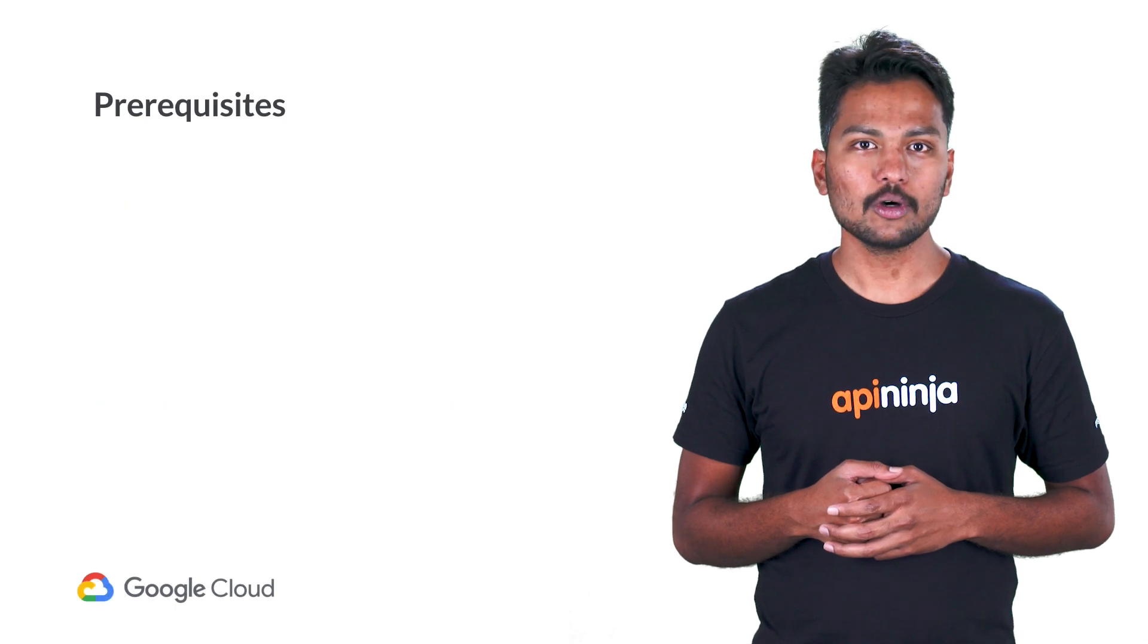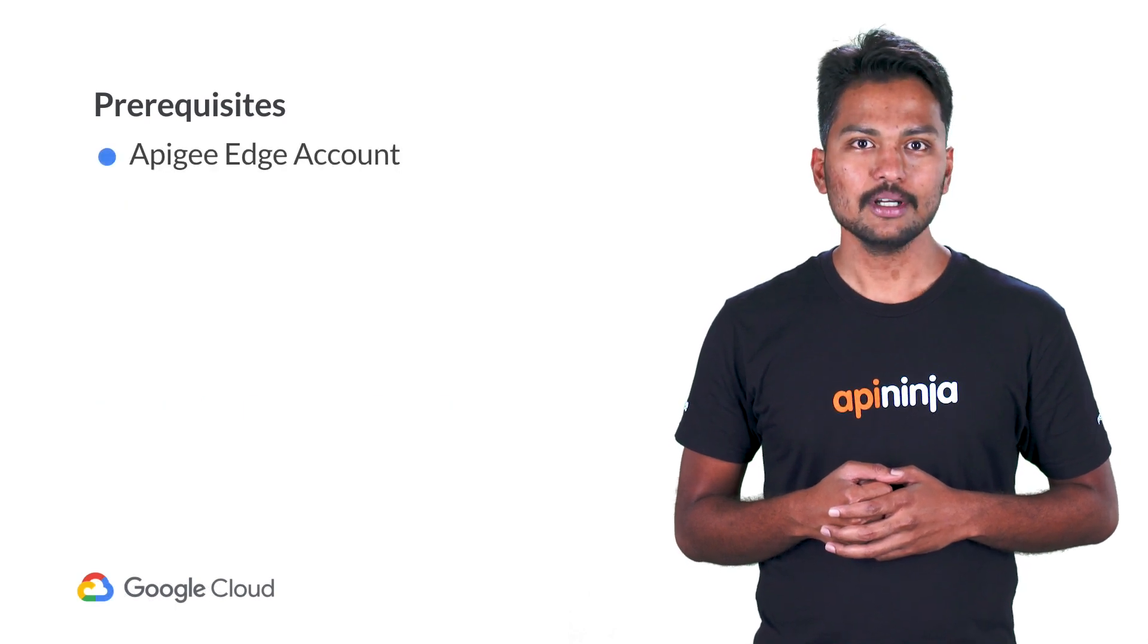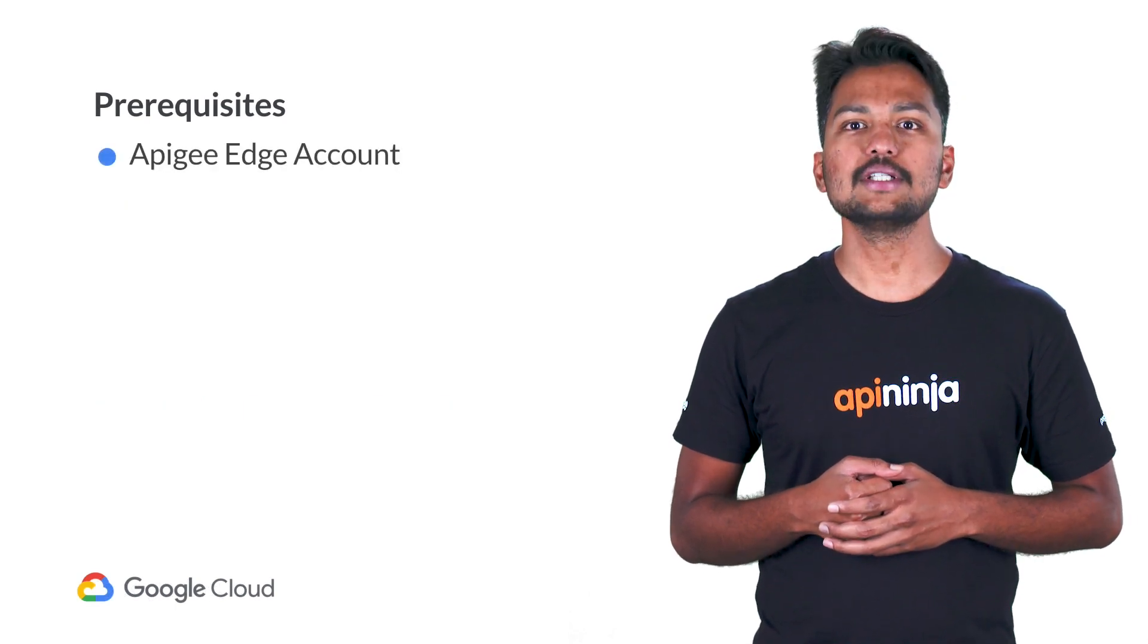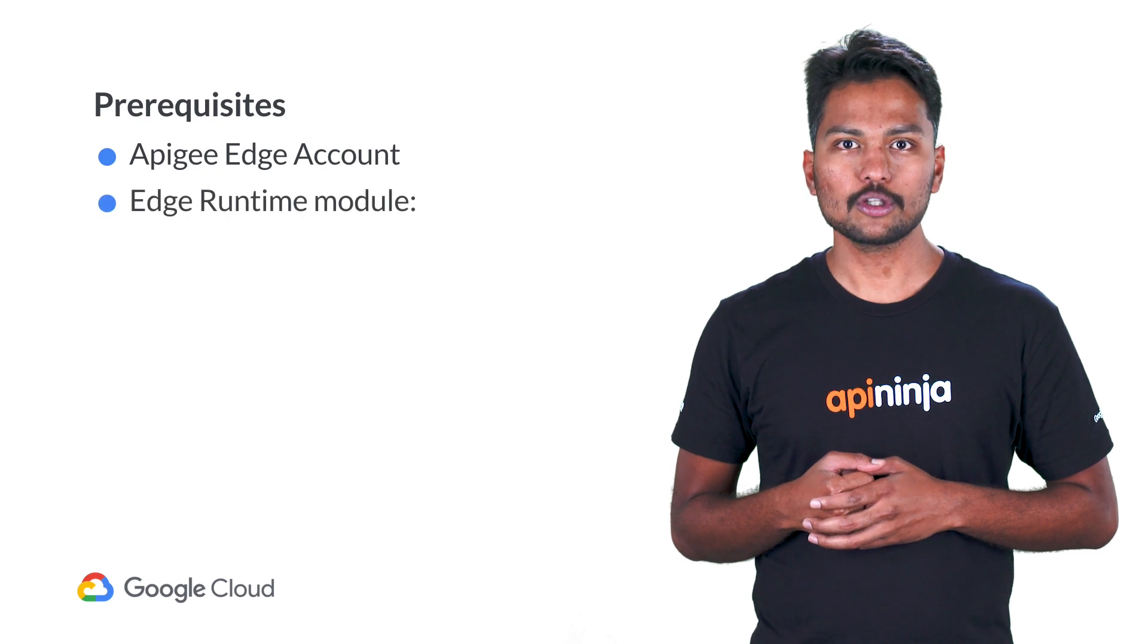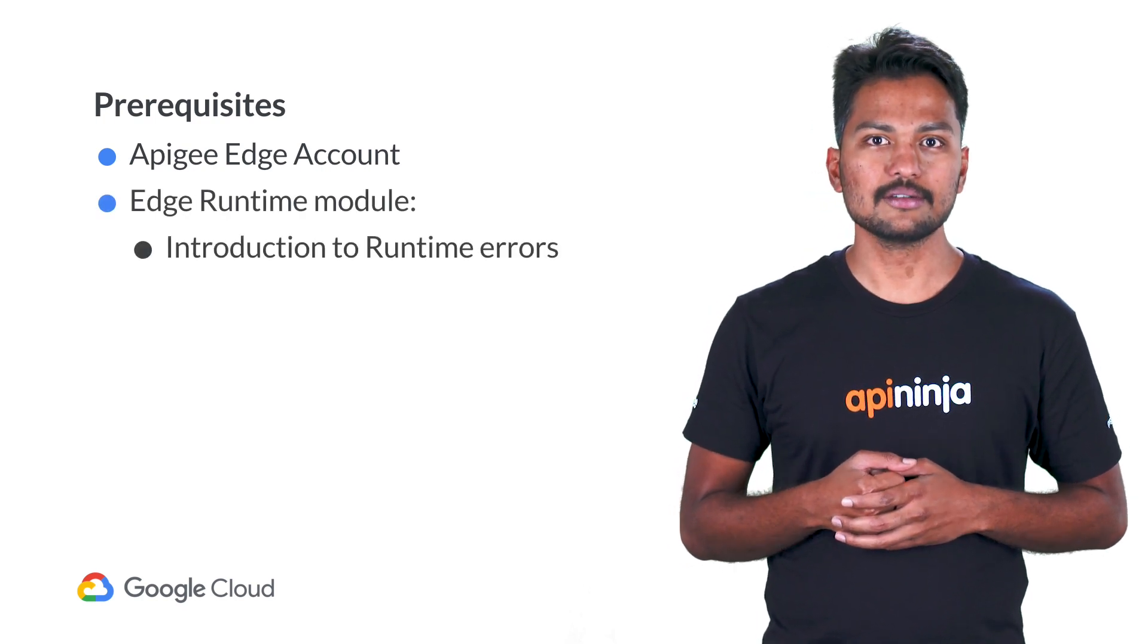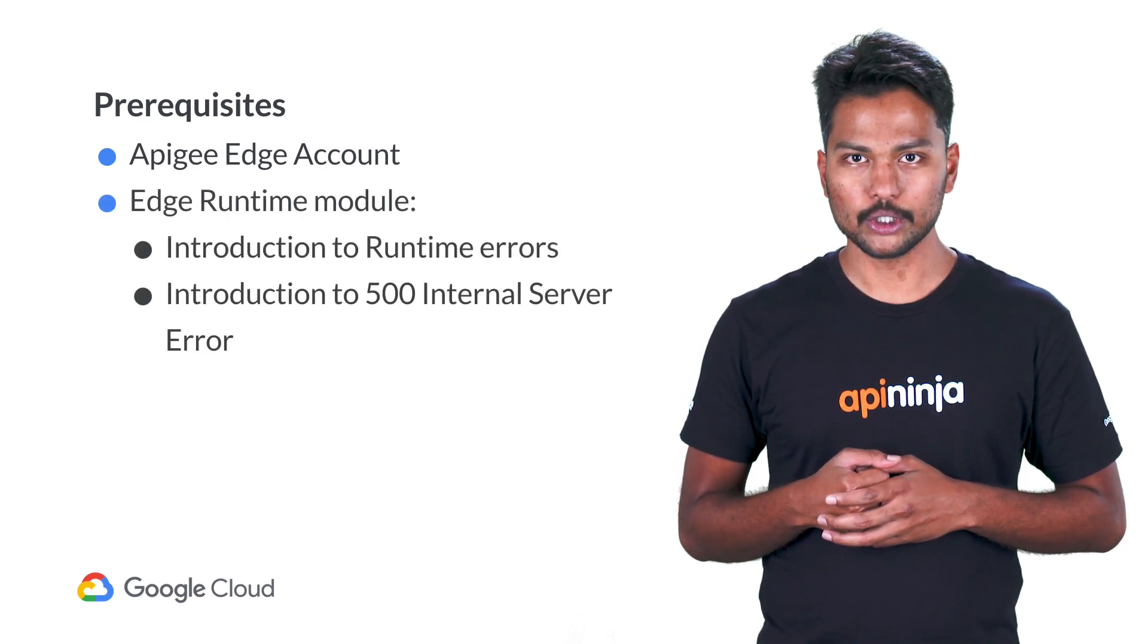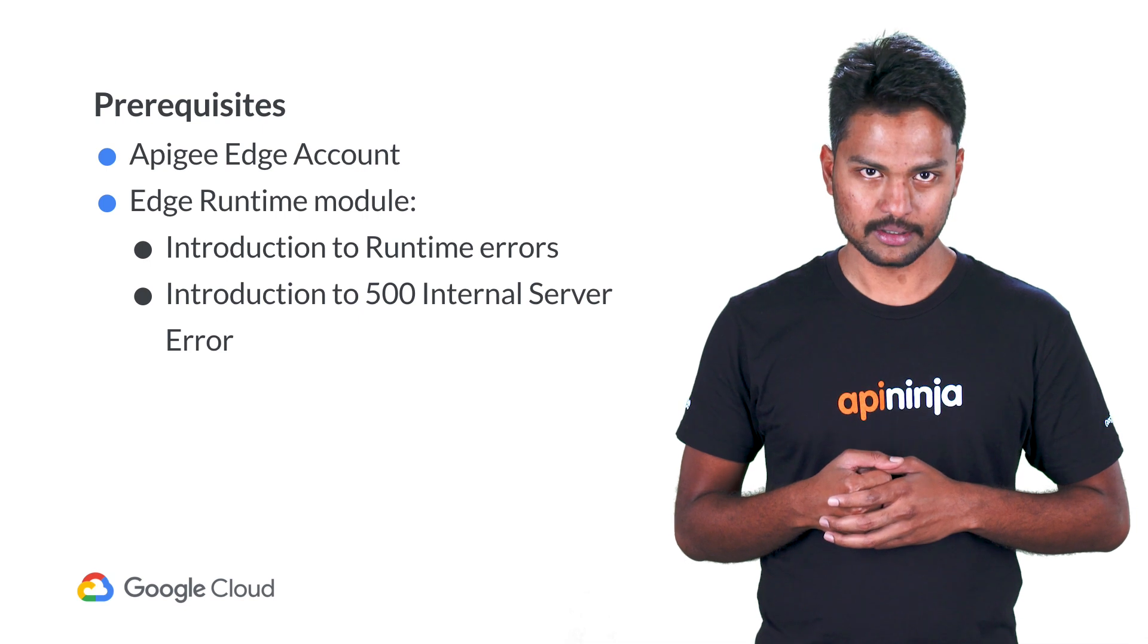In order to follow along the examples in this video, you should have an Apigee Edge account and have gone through the previous videos in the Edge Runtime Errors module of the Apigee troubleshooting series.